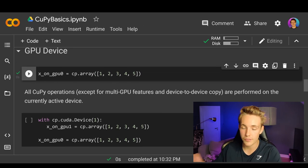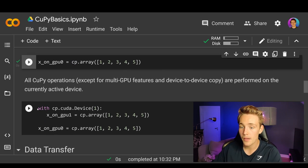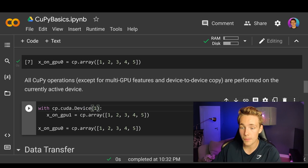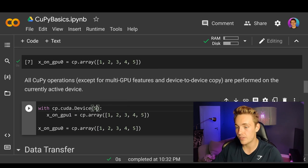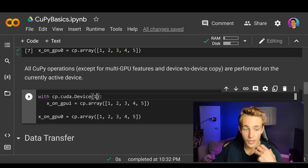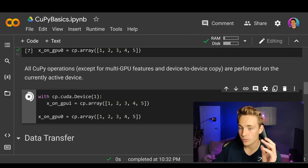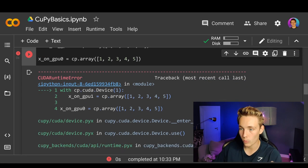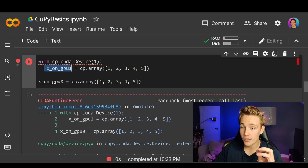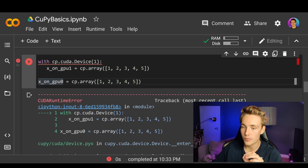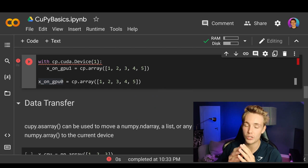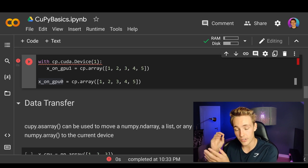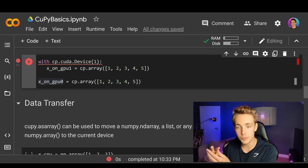So here this will run on GPU zero by default. You can specify the device index you want to run on using cp.cuda.device — index one for the second GPU, since zero is the first. If you have even more GPUs you can just specify the index. I'm only using Google Colab with one GPU assigned, so using a second device will give an error. But importantly, you need to make sure that when doing operations, all your arrays are on the same device — you cannot mix data from GPU zero and GPU one.